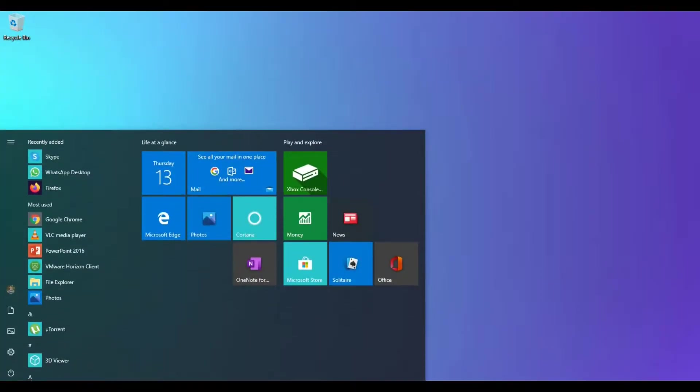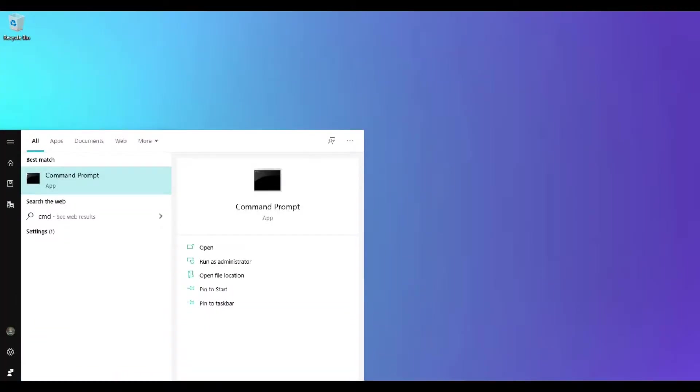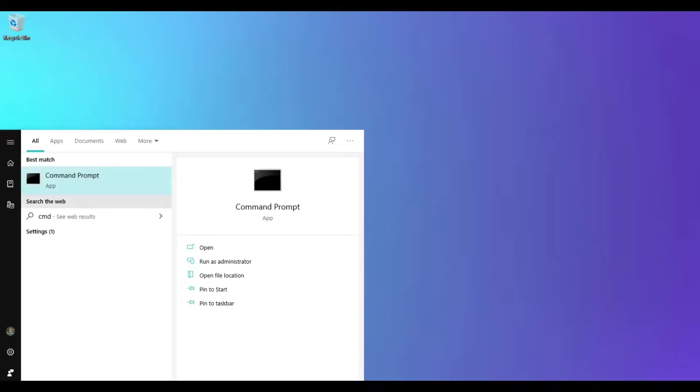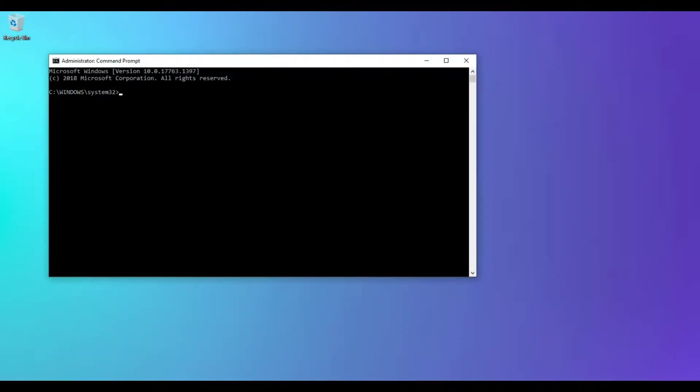First of all, click on Windows, search for cmd, right-click on command prompt, run as administrator, and confirm. You will get a command prompt like this.